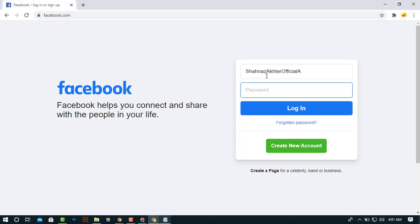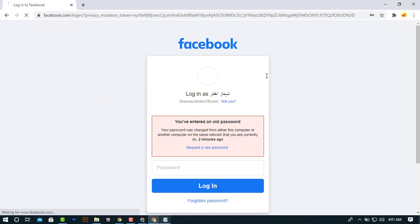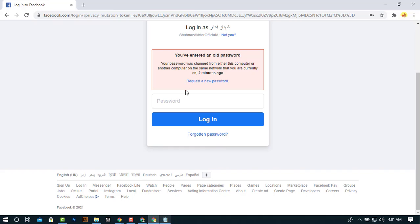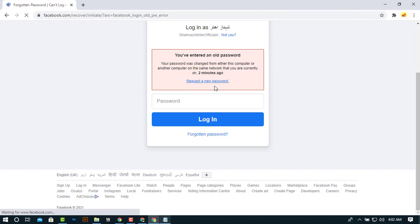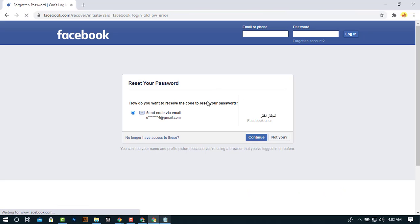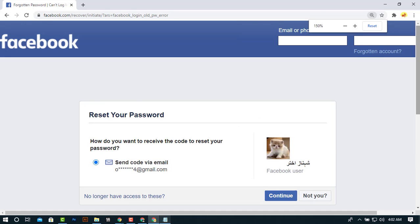In case I am writing my username and old password here and I am entering my old password. Click enter. Now it says you are using old password and you can't login with this account. So simply click on request a new password.